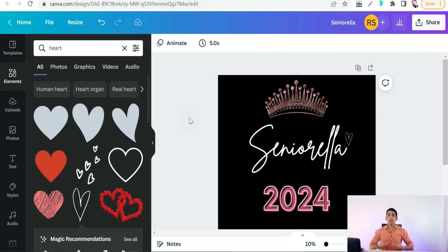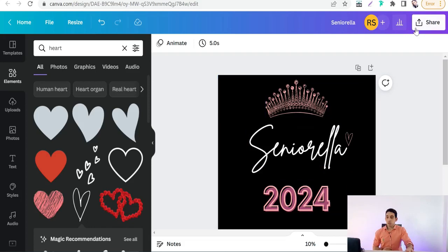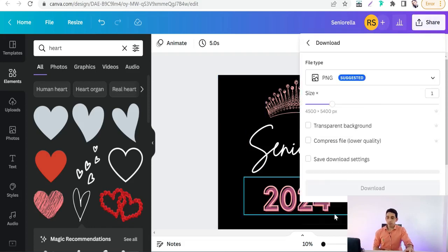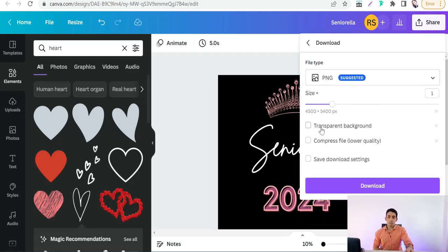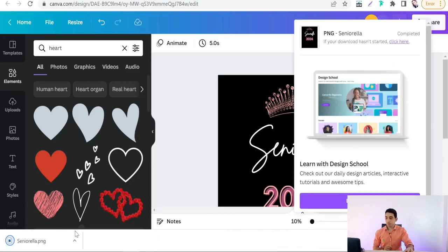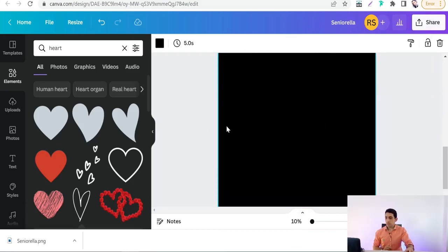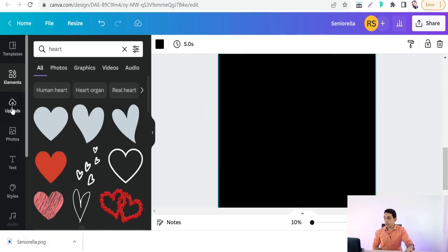Now let's move on to the second part: making professional mockups. First, download this design as an image — PNG format with transparent background, which is a Canva Pro feature. Then add another page on Canva and upload your image back — go to Upload, select your design file.